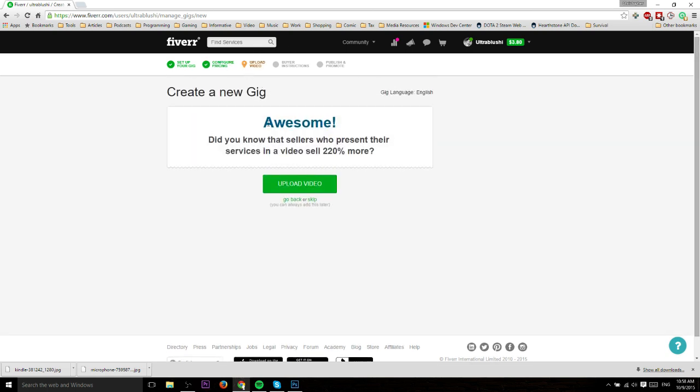Here is where you can upload a video. You can always do it later, but having a video is usually considered a really good idea on Fiverr. Basically it's a 30 second introduction that you create explaining what your gig is about. You don't have to do it, but it can be a really good investment of your time, especially if you want to get more orders.